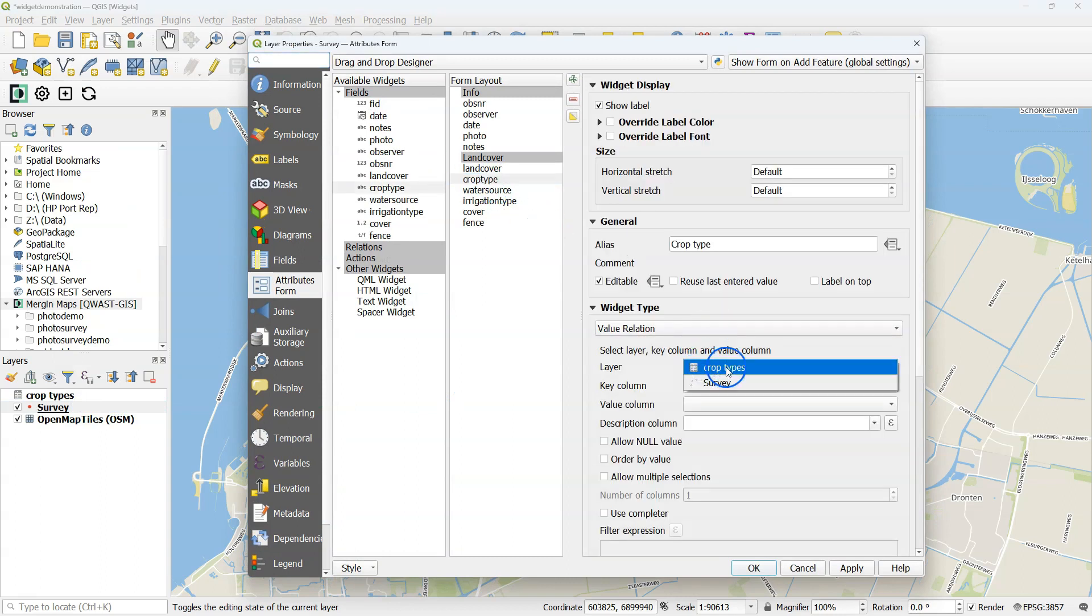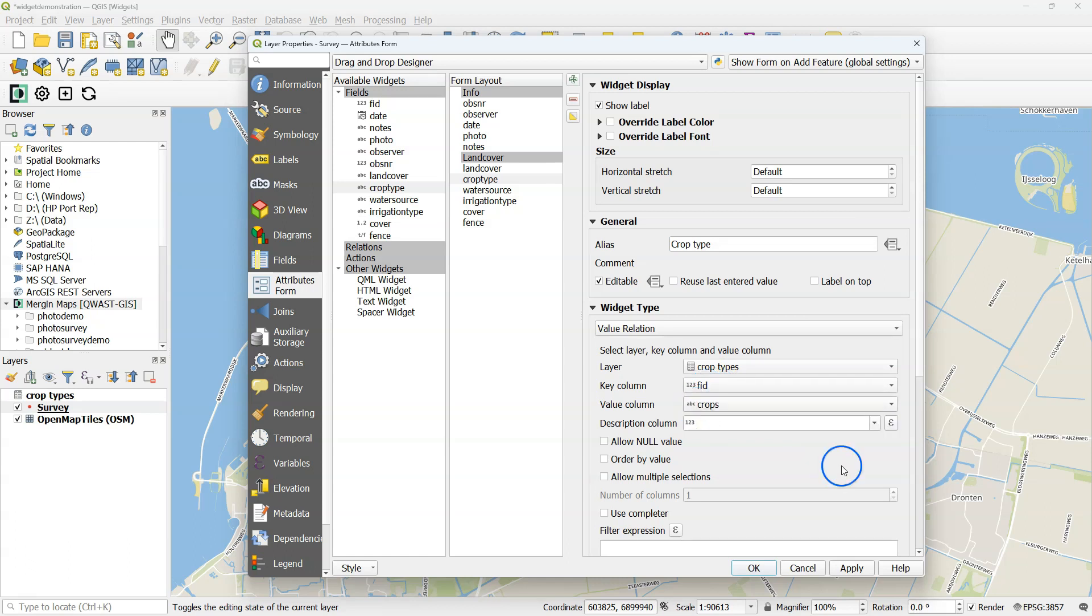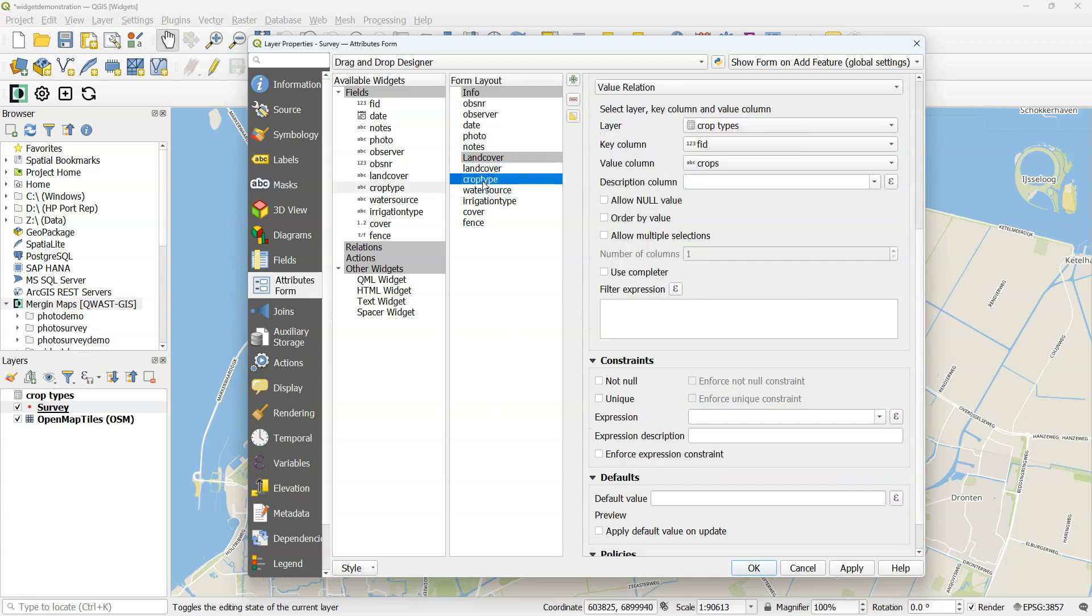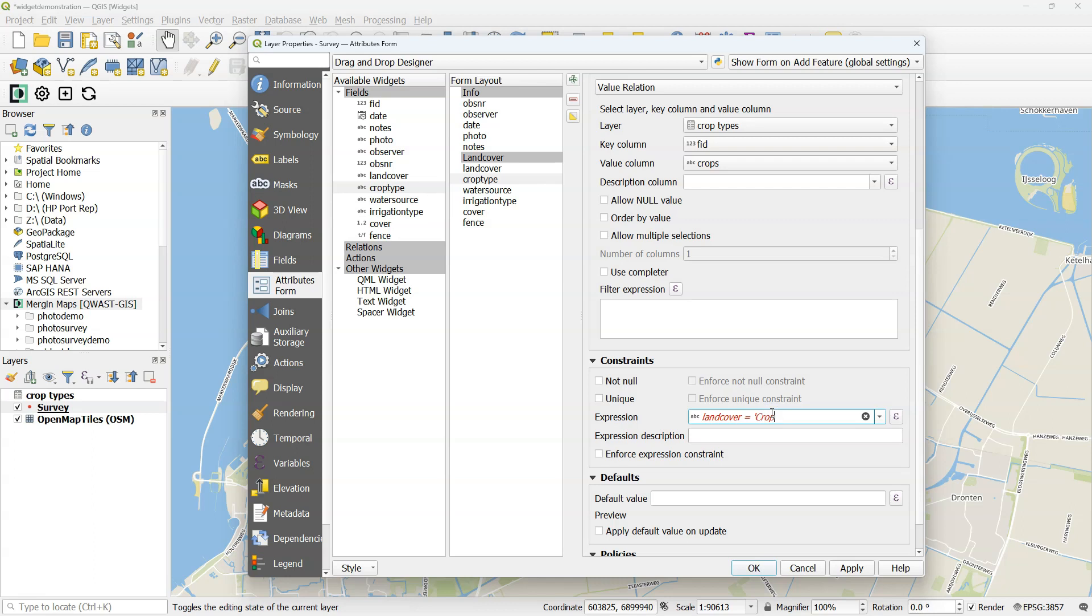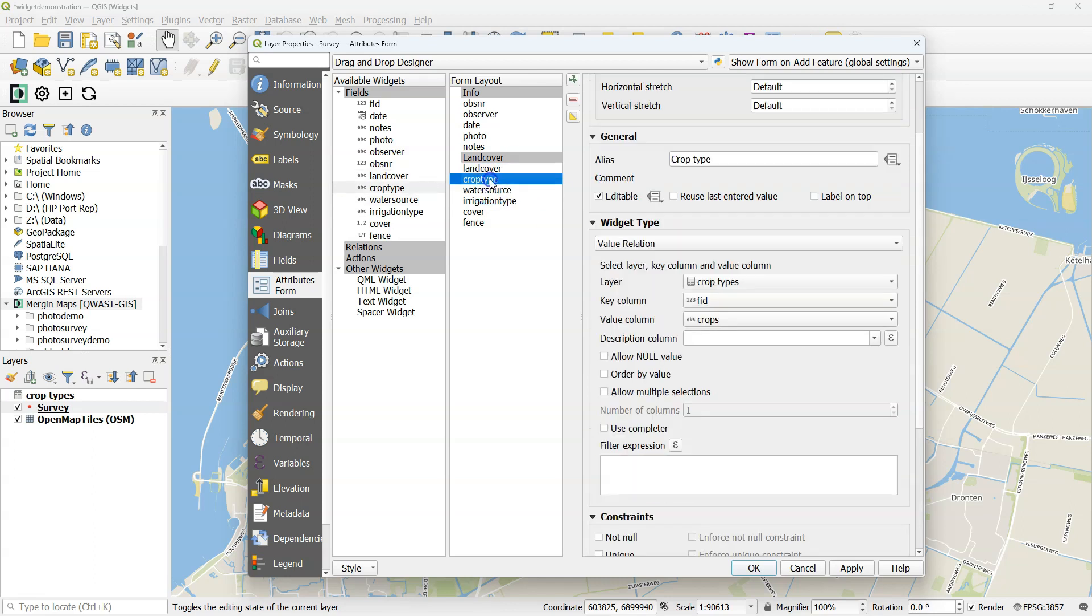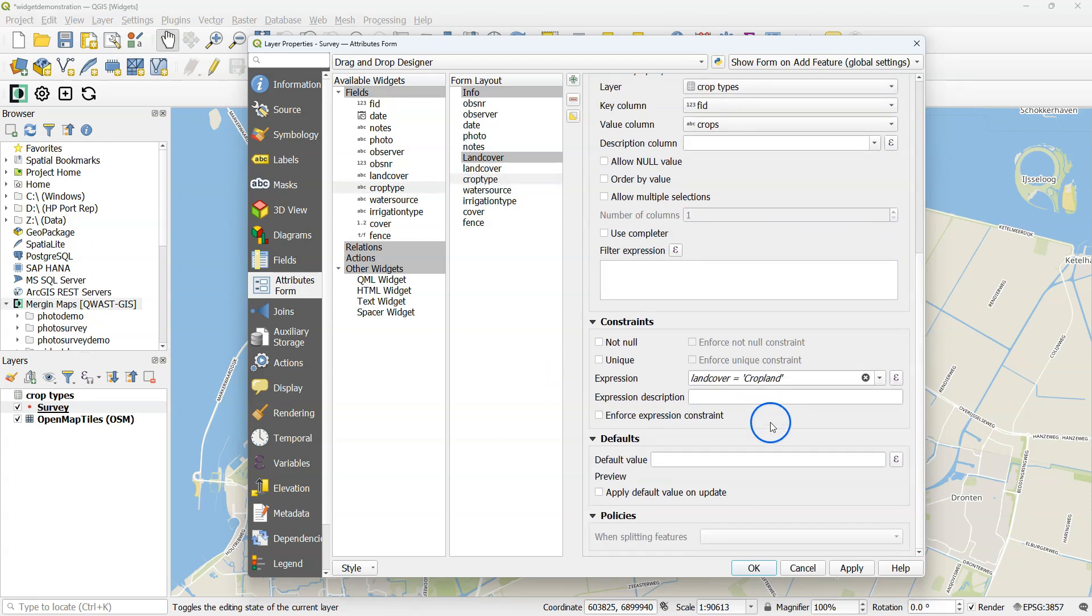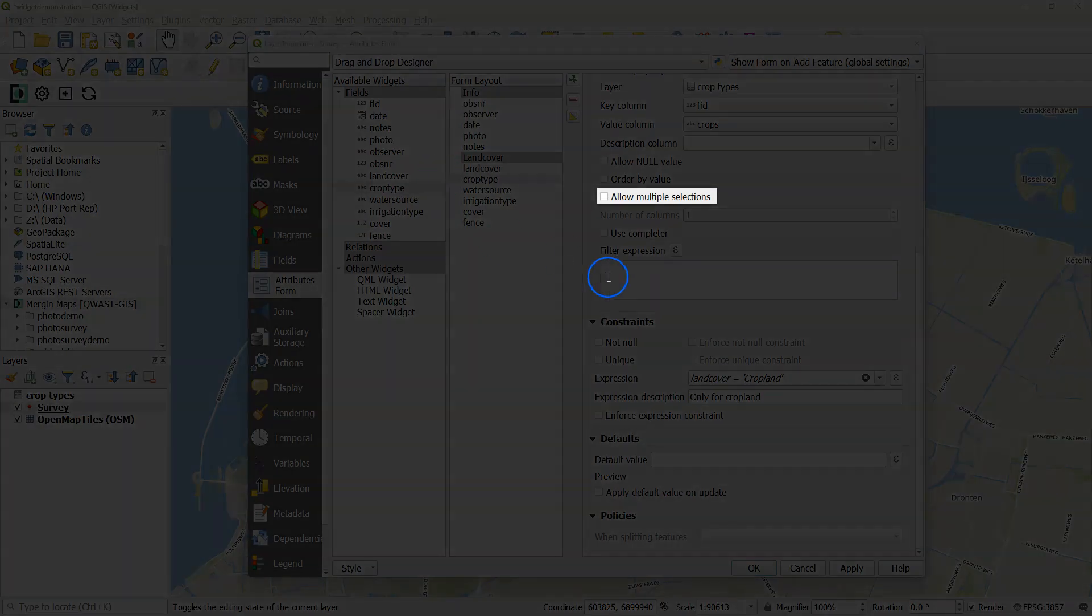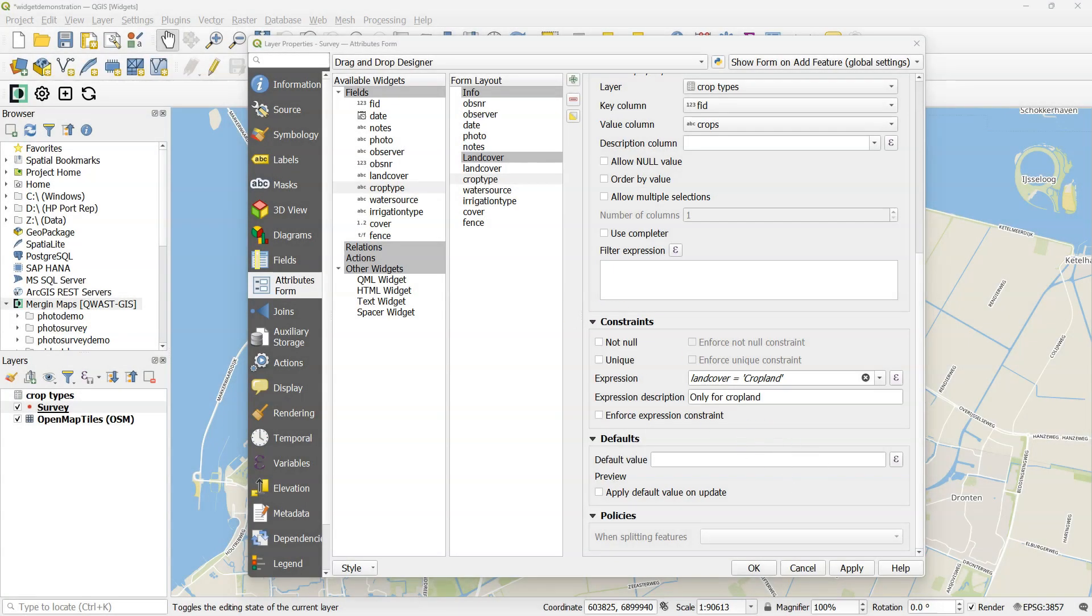So under the widget type, I choose the layer crop type, key column FID, value column crops. I want this only when the land cover is crop type, so I'm going to put a constraint expression there. Land cover equals cropland. Make sure you type the class exactly as it was written under land cover. It's case sensitive. You can put a description here, which will also be made visible in the mobile device if the constraint is not met. Don't check the box to enforce the expression constraint. Otherwise, this needs to be always valid. However, check the box allow multiple selections if you want to have multiple crop types selected, which is useful for intercropping.